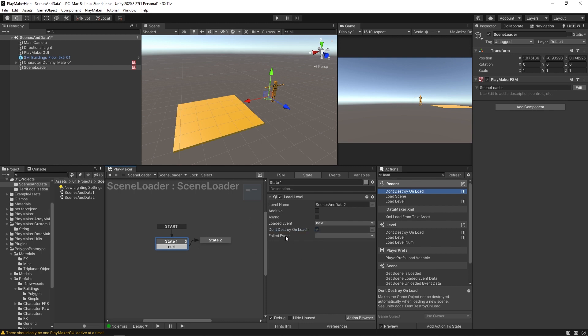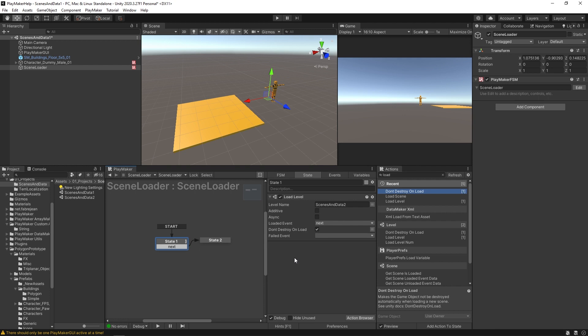And we're gonna tell this to not destroy this on load. Okay, so this loaded event, it will fire off, but is for the most part a little useless unless you have this don't destroy on load because of course, when the level loads, if don't destroy on load is not checked, then this FSM will just disappear.